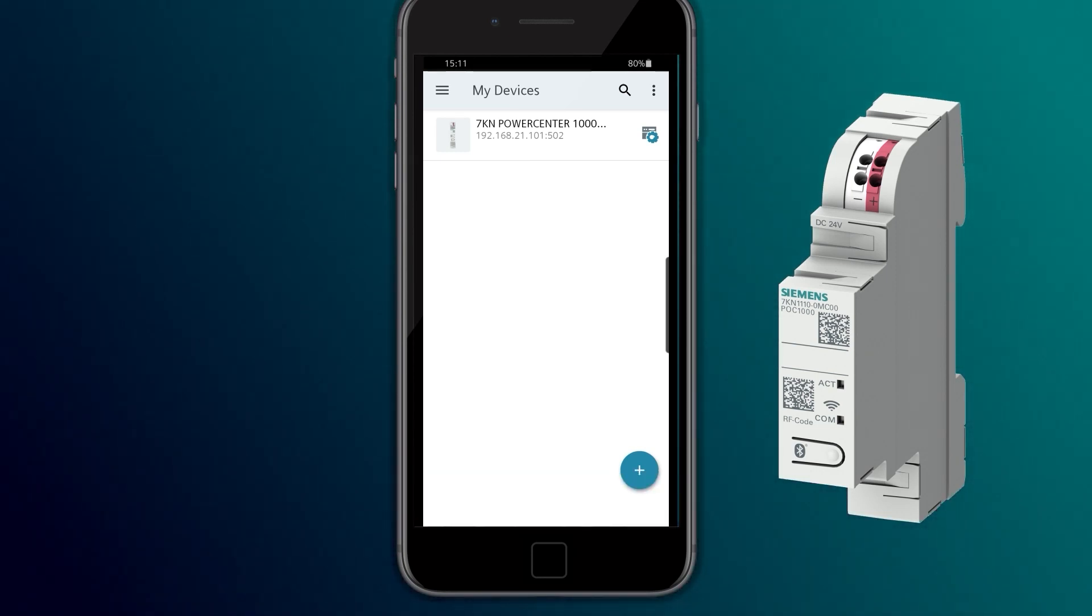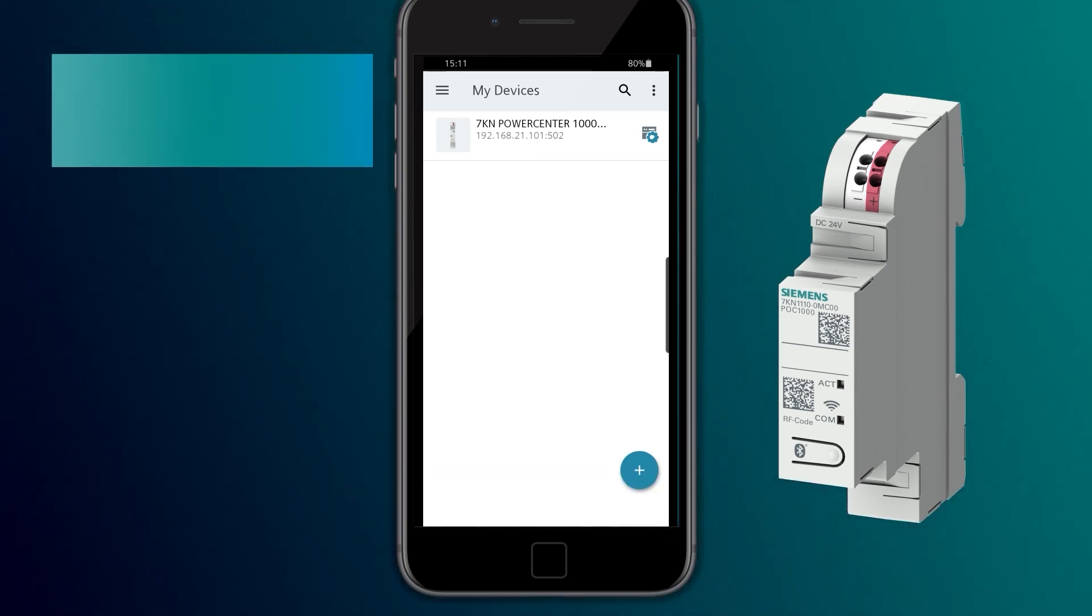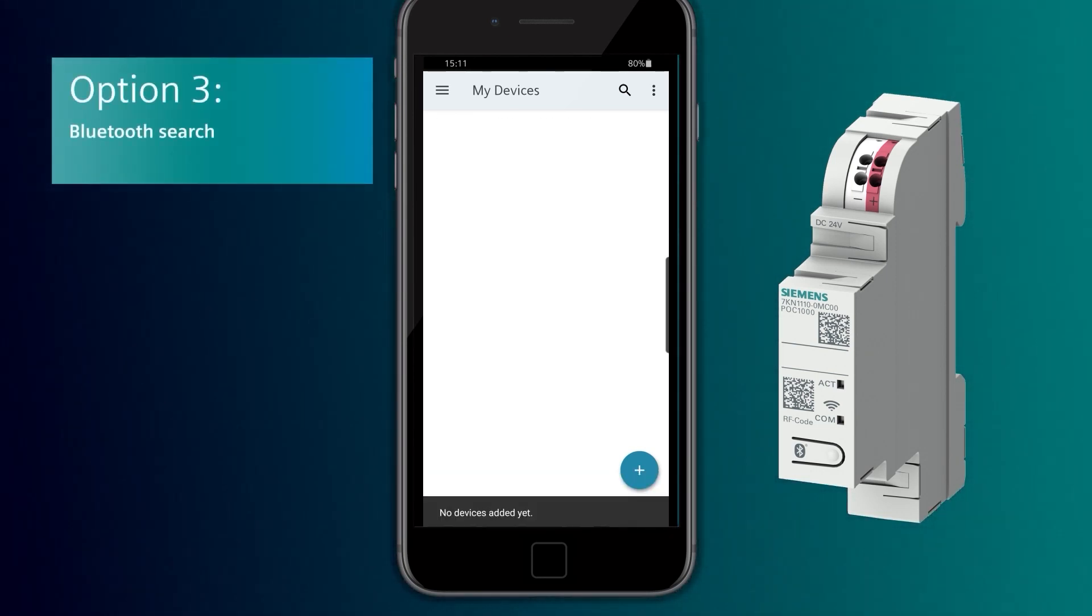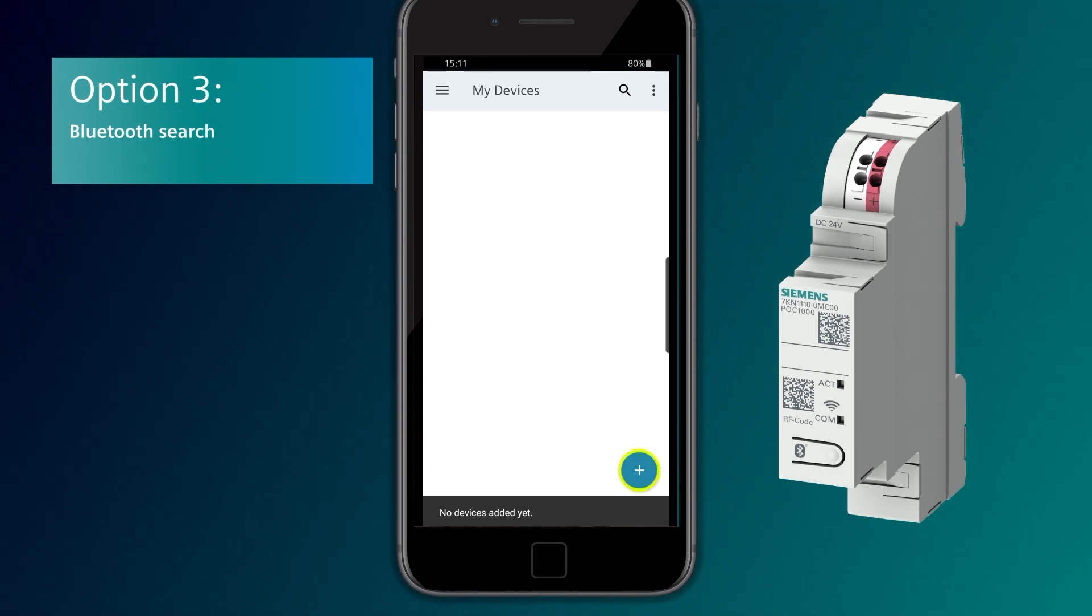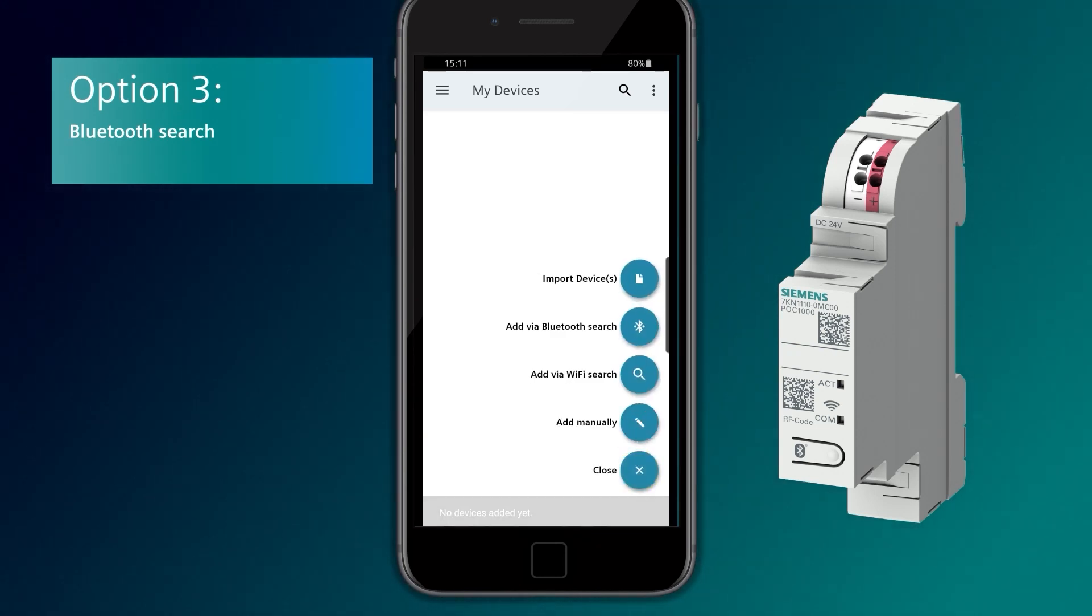As an alternative to the search via Wi-Fi, the 7KN PowerCenter 1000 can also be inserted via Bluetooth.